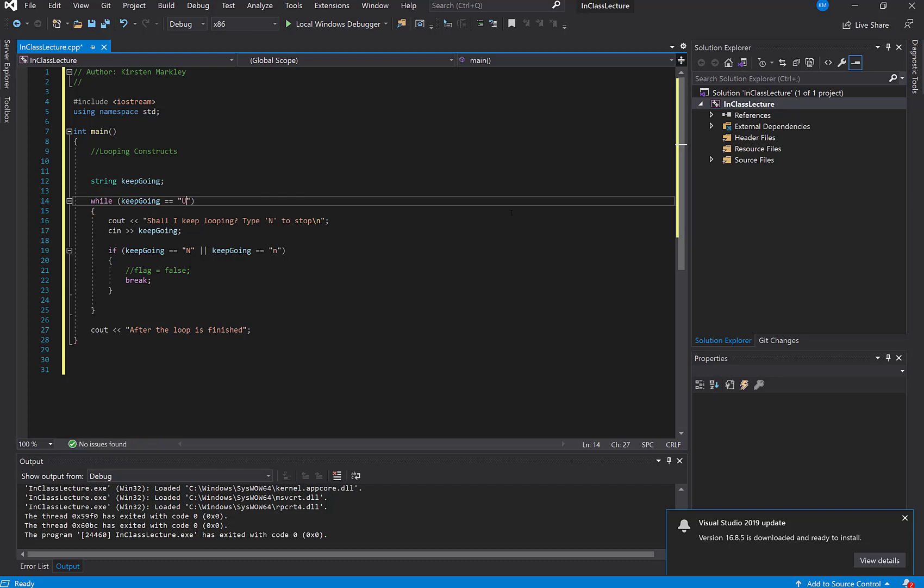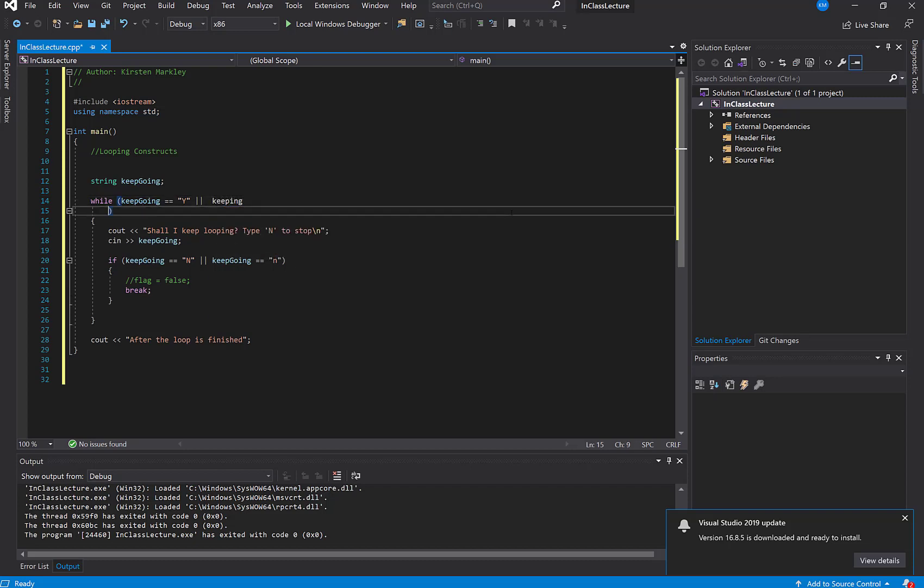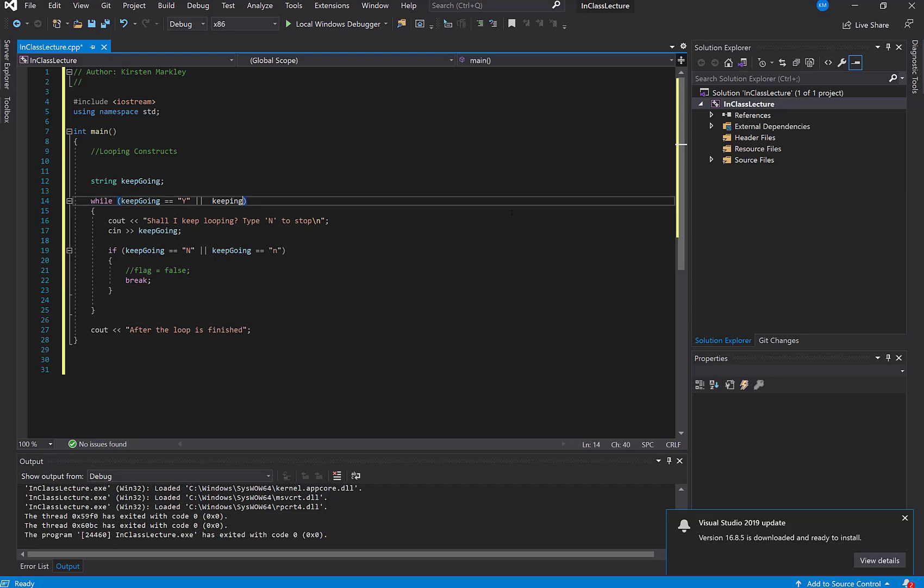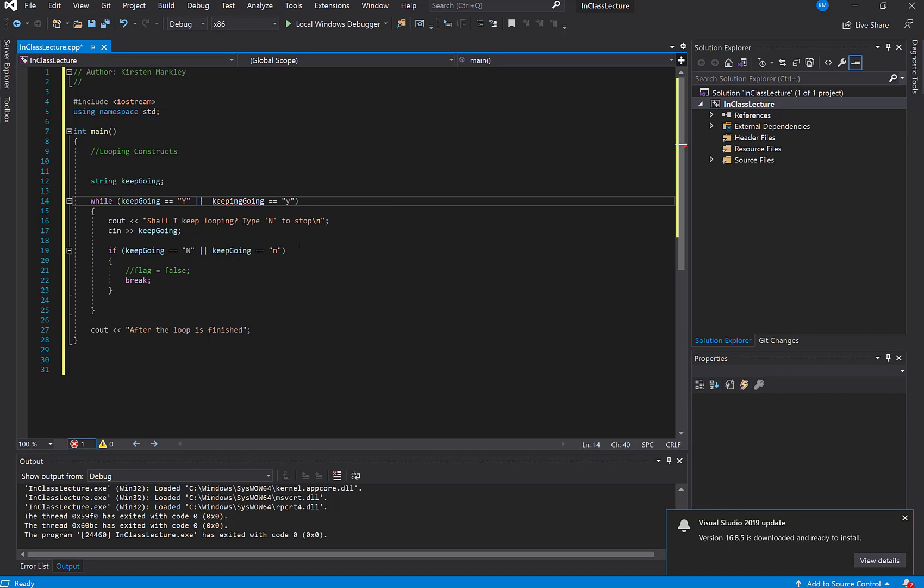So I think I'll say if keep going equals Y, or we will maybe do or keep going. Remember that the computer's not smart enough to differentiate between lower and uppercase, so we'll say keep going. Okay, so now we'll say if keep going is equal to capital Y or keep going is equal to lowercase y,